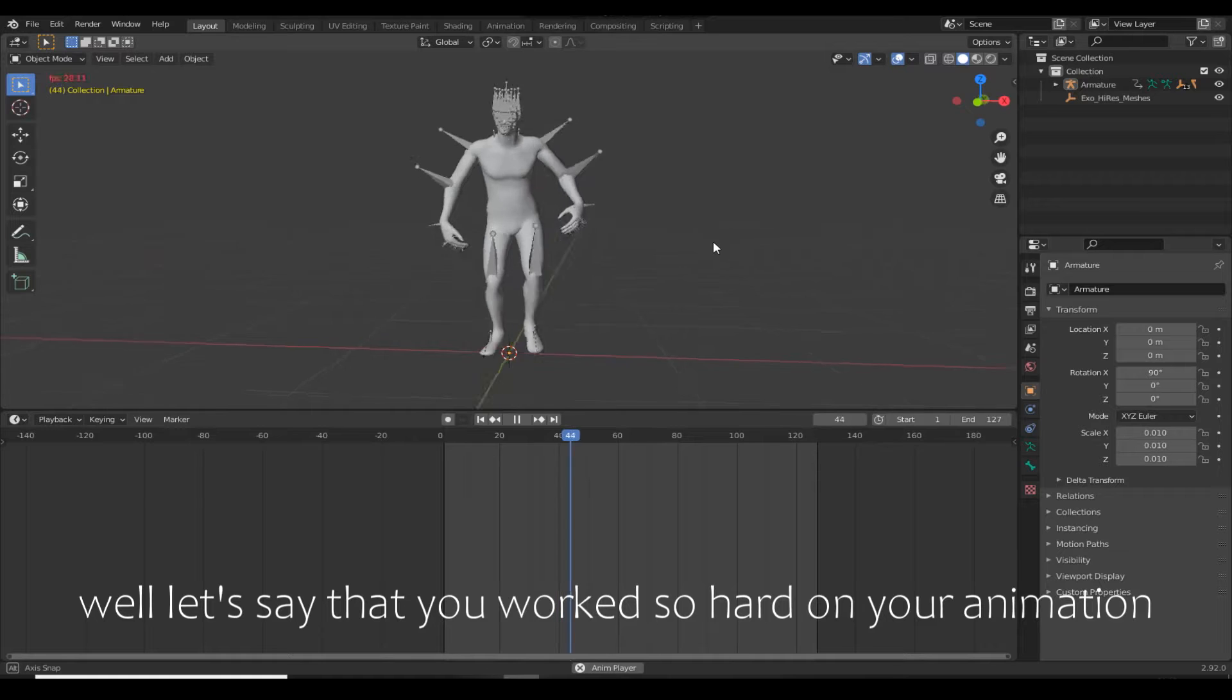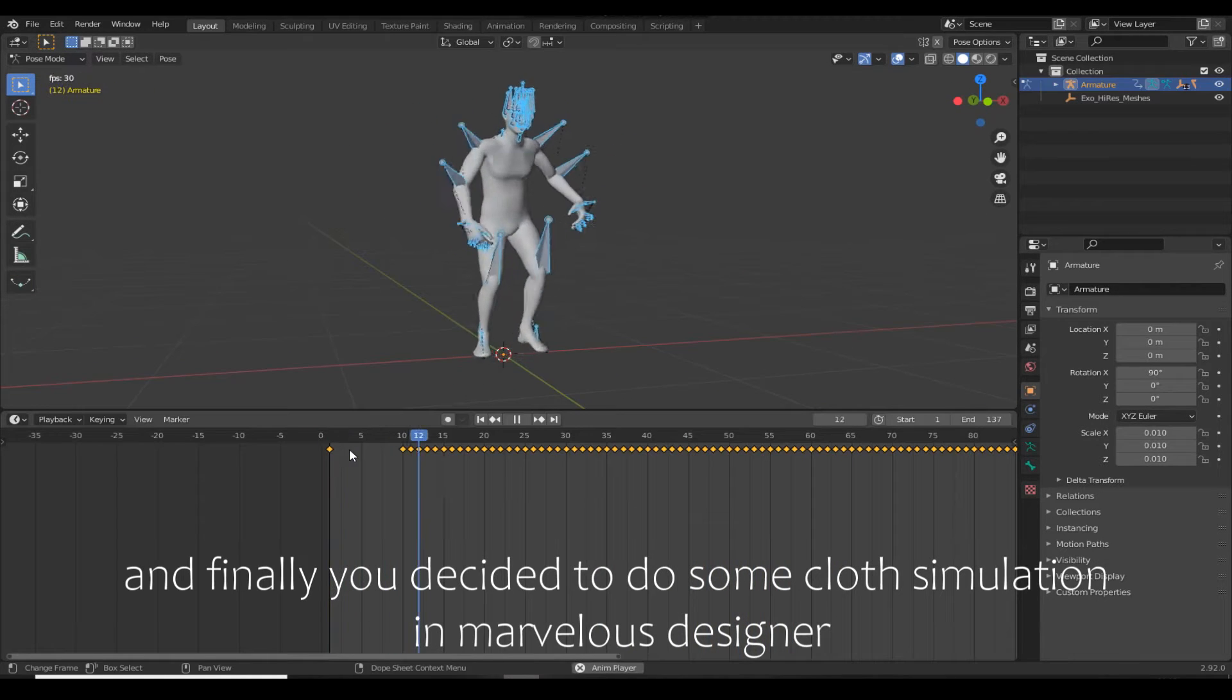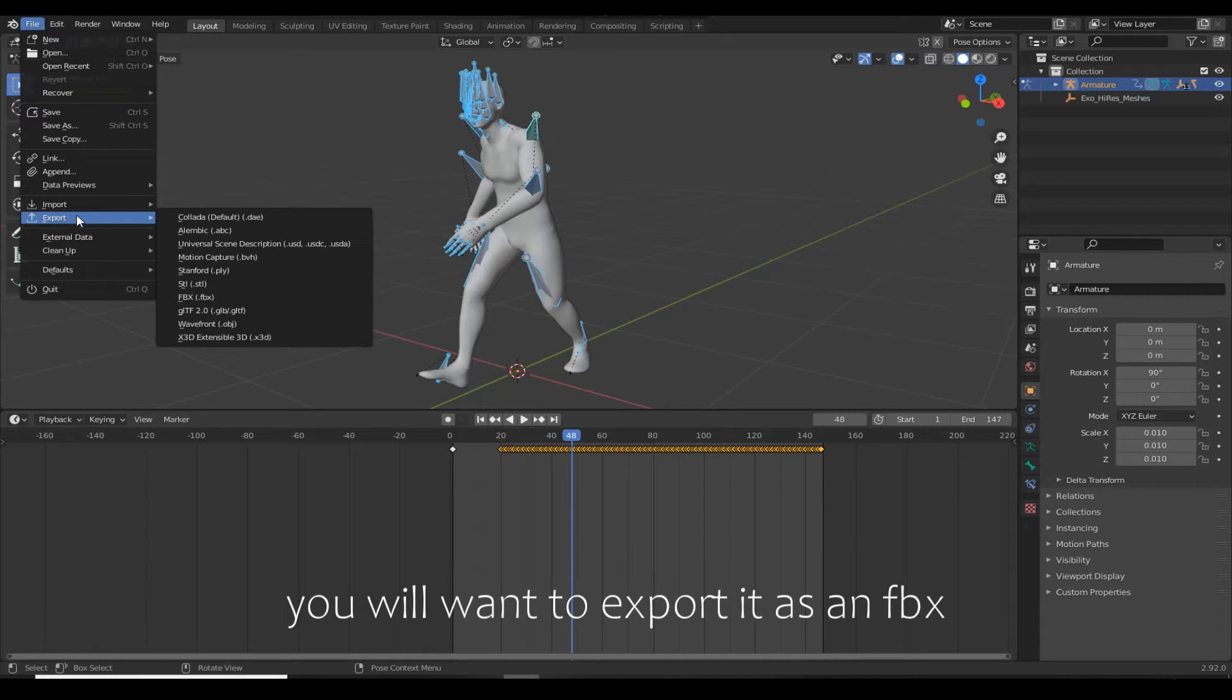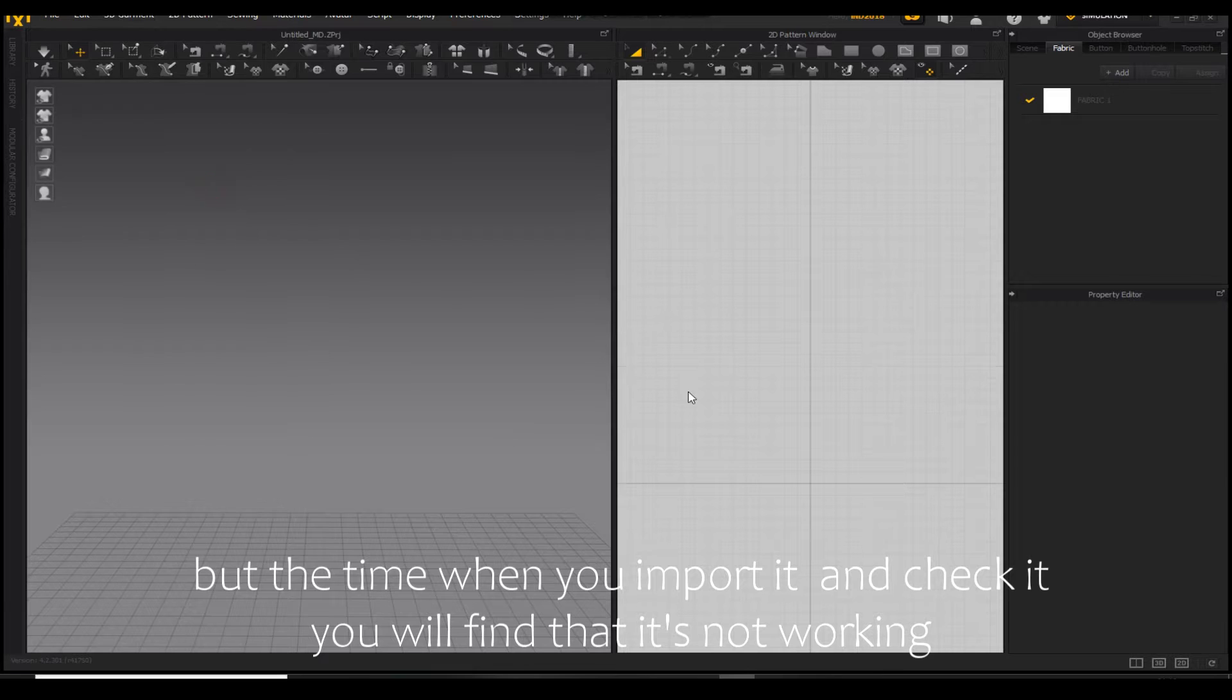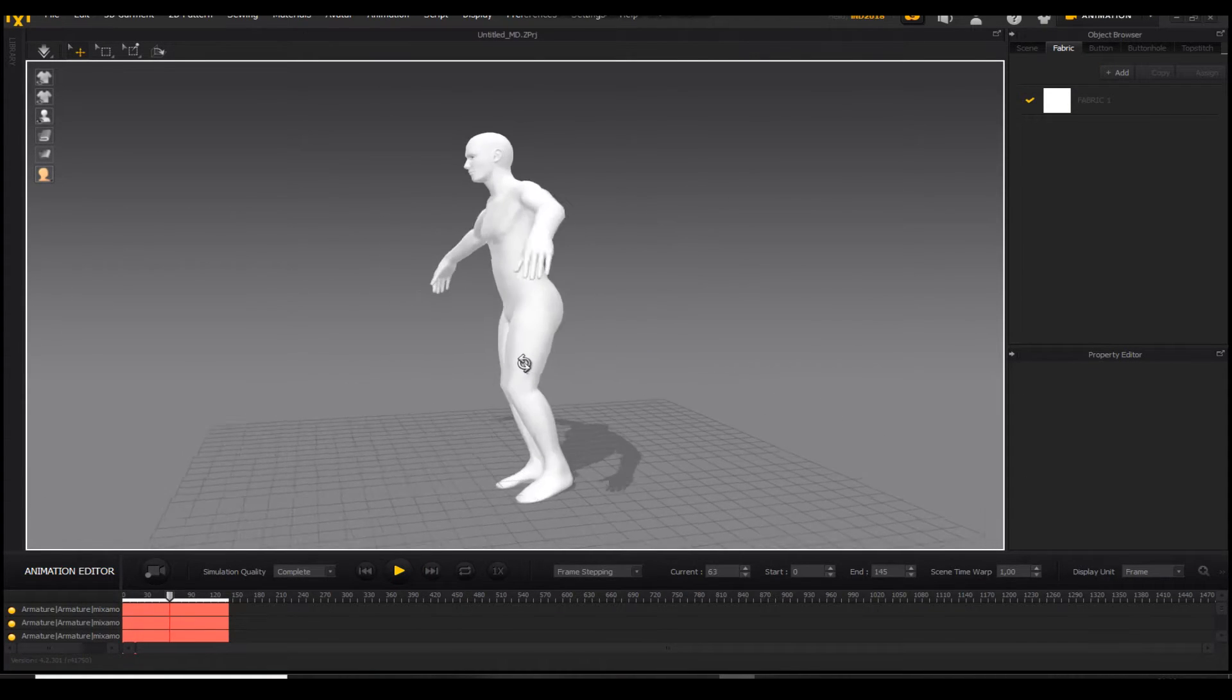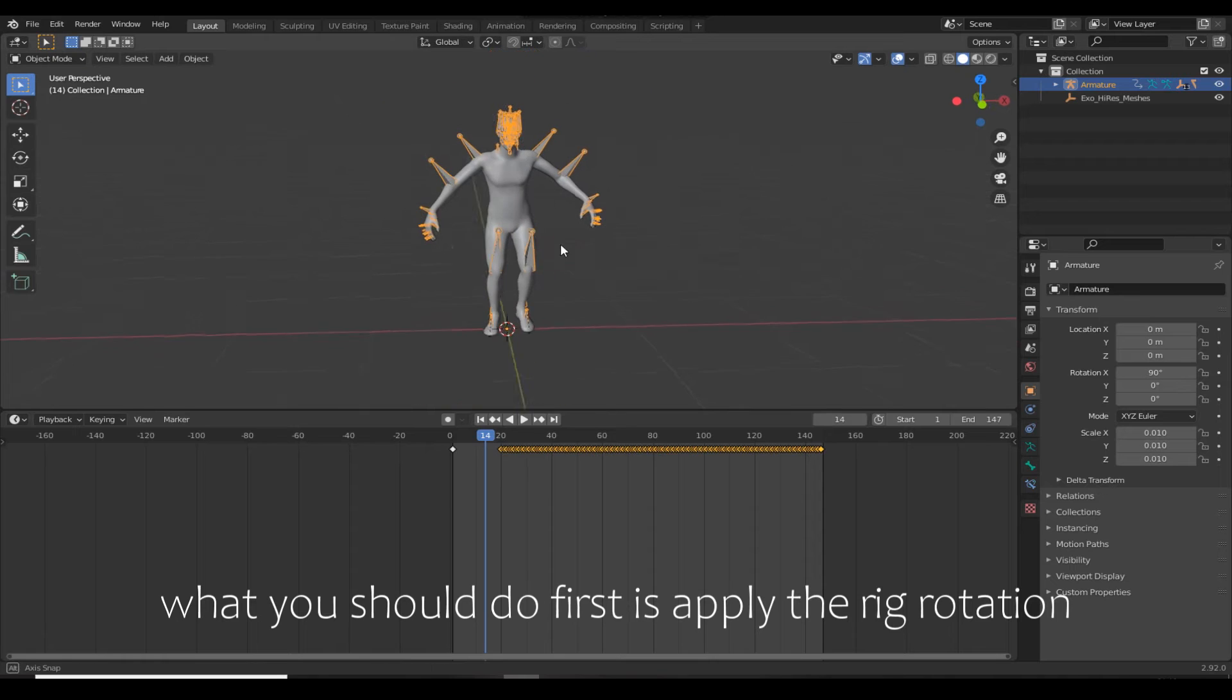Let's say you worked hard on your animation and finally decided to do some cloth simulation in Marvelous Designer. You'll want to export it as FBX, but when you import it and check it, you'll find that it's not working. That happened to me, and the solution is very simple.